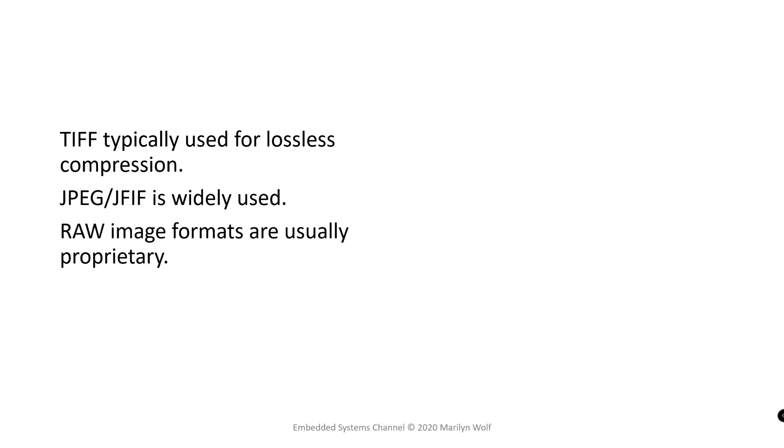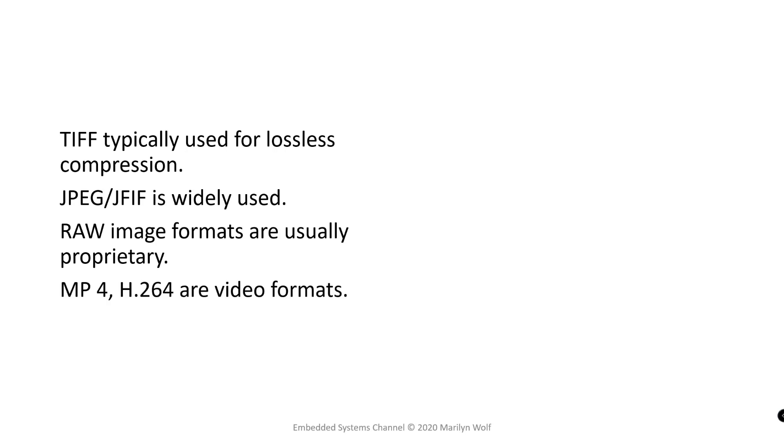Raw image formats are often proprietary. Raw image formats are generally proprietary and usually contain raw image sensor data. Although in some cases that raw file really isn't raw. MPEG-4, H.264 are widely used video formats. But there are other formats as well.